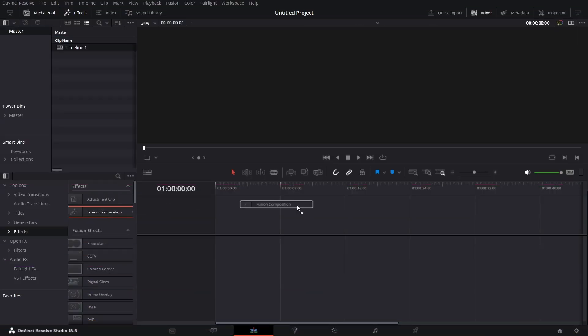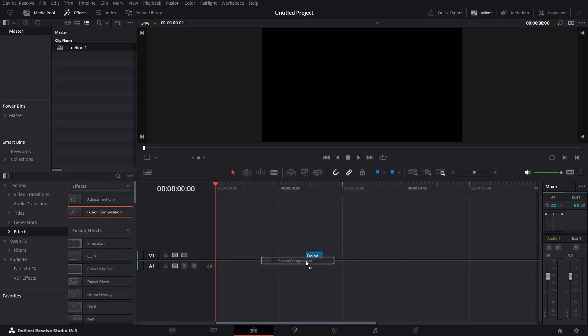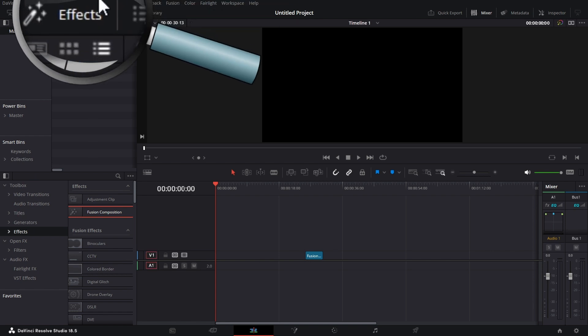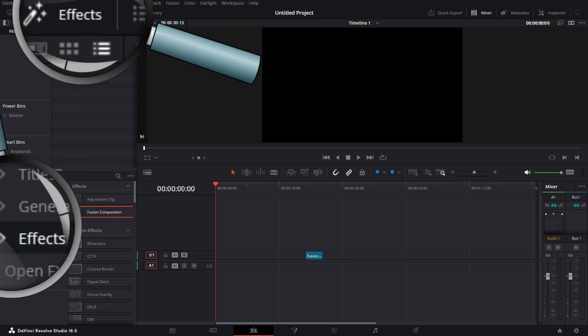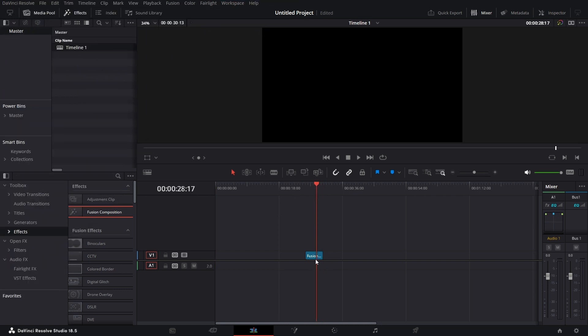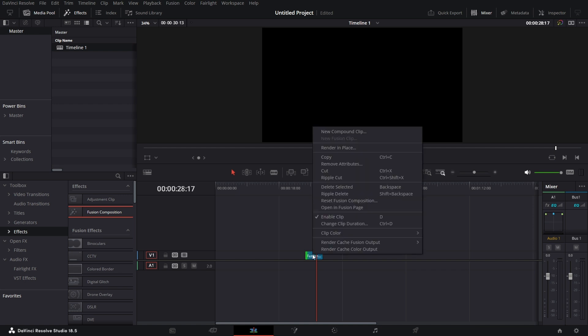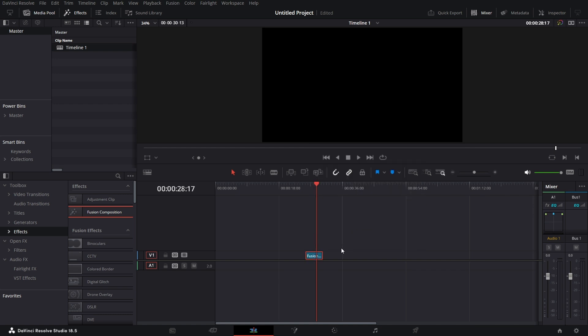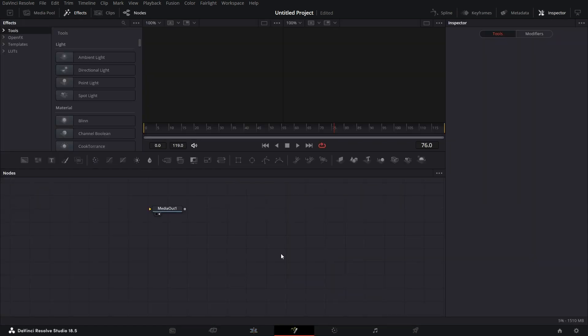Bring in the Fusion Comp in your timeline. That's under Effects, Effects with Fusion Comp. Put your playhead on it, or you can just right click on it and open it in Fusion page.